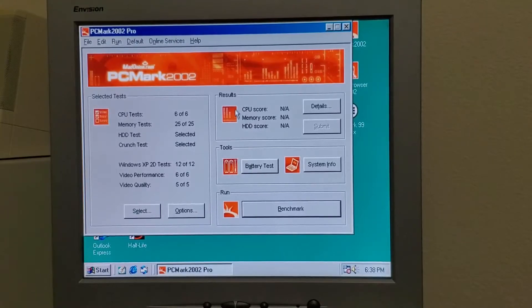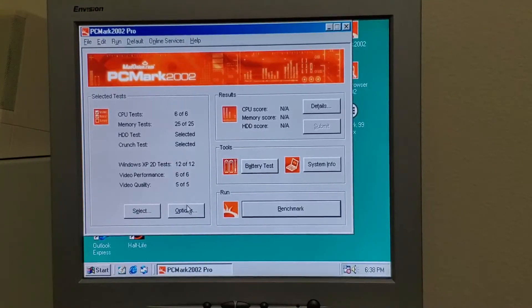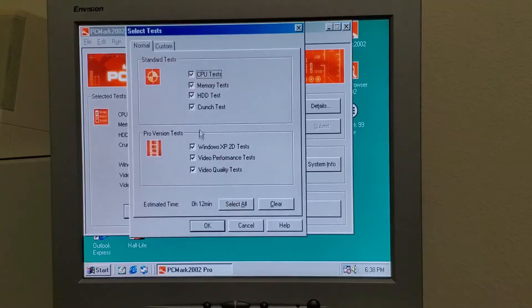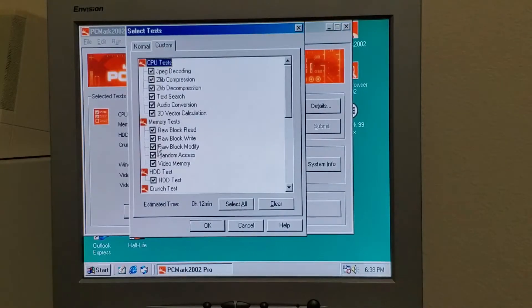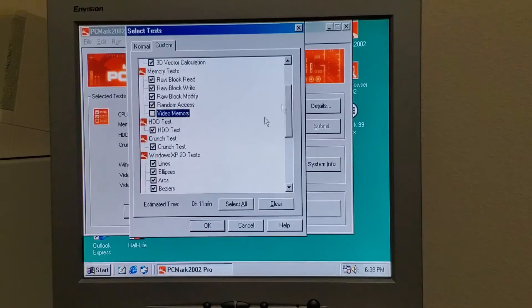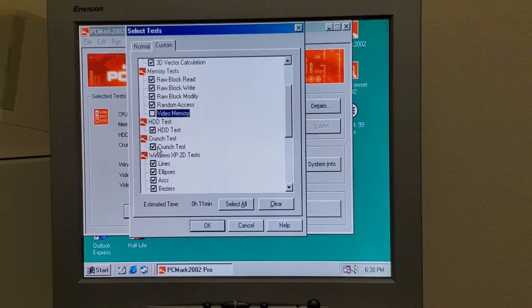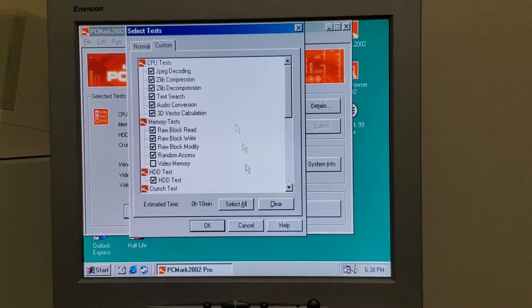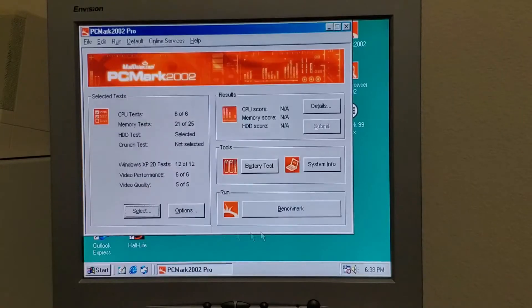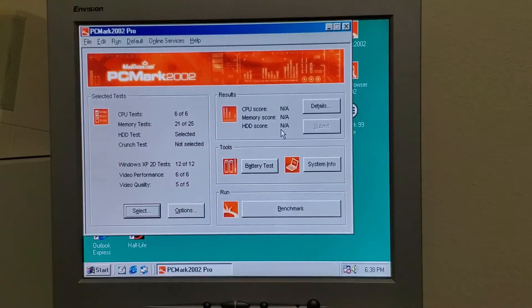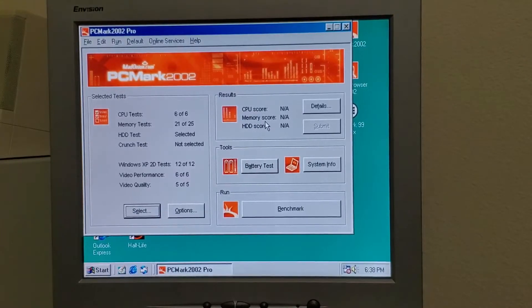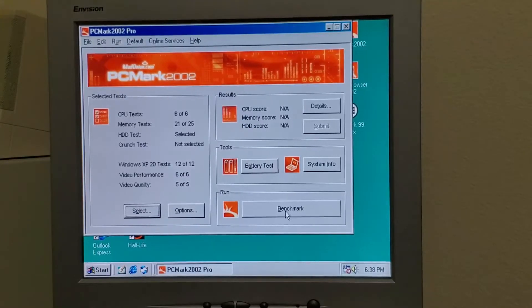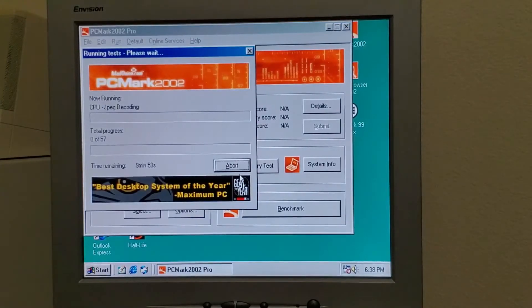Now for the test with 256 MB. Again, there are some tests that we won't be able to run. Video memory crashes it, crunch test crashes it. But we should get a pretty good idea based on the breakdown, at least I hope. See you in like 10 minutes.